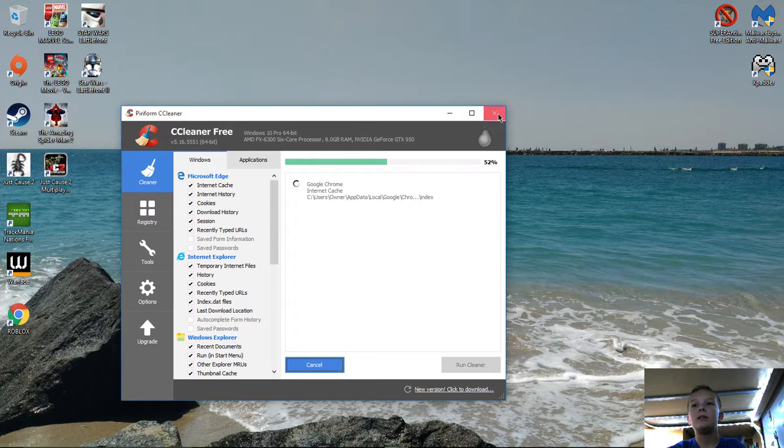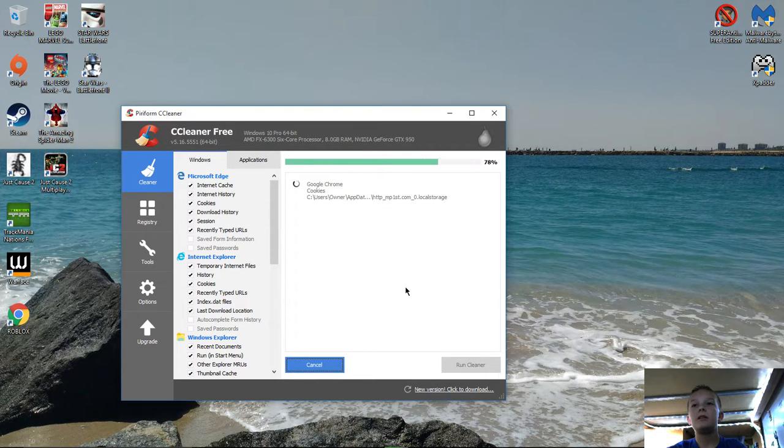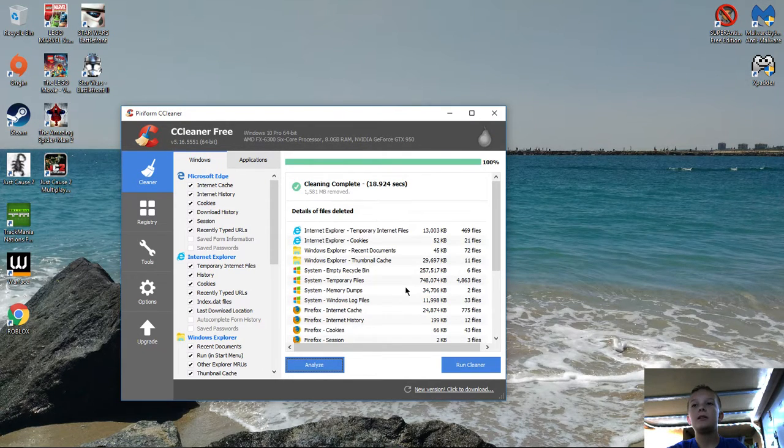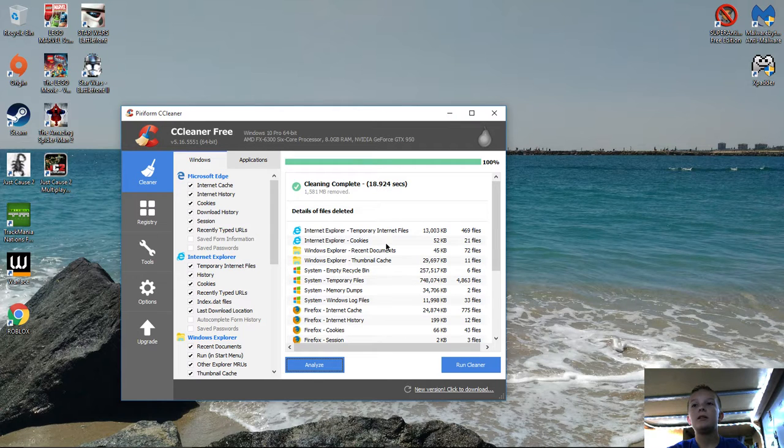Just close it, say yes load. It'll always say force close most of the time for me. So yeah, CCleaner got rid of a bunch of stuff.